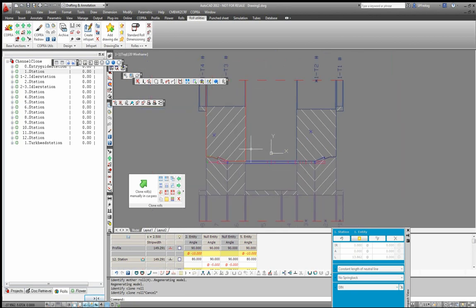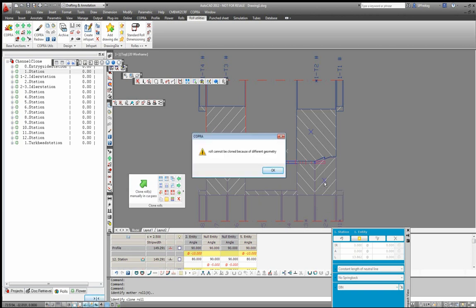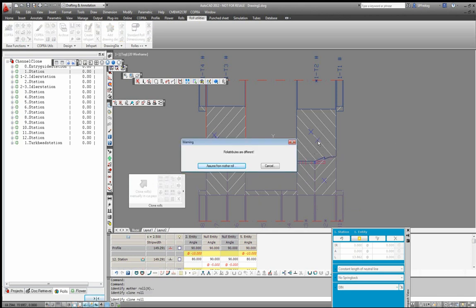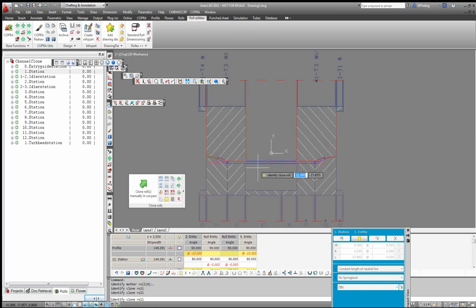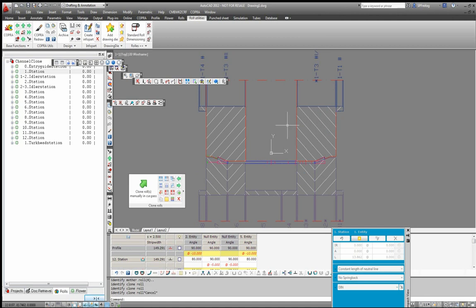If I try to clone rolls and select the base roll and another one, it will tell me the roll cannot be cloned because the geometry is different. But if I identify this one, it is recognized that the borehole details are different. I can now assume roll attributes from the mother roll — selecting that, you can see the borehole details in the spacer ring and in the roll are now identical, and the two rolls are actually the same.